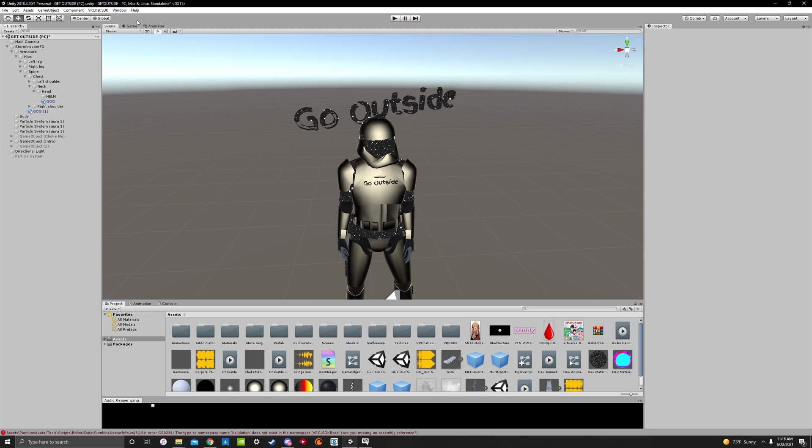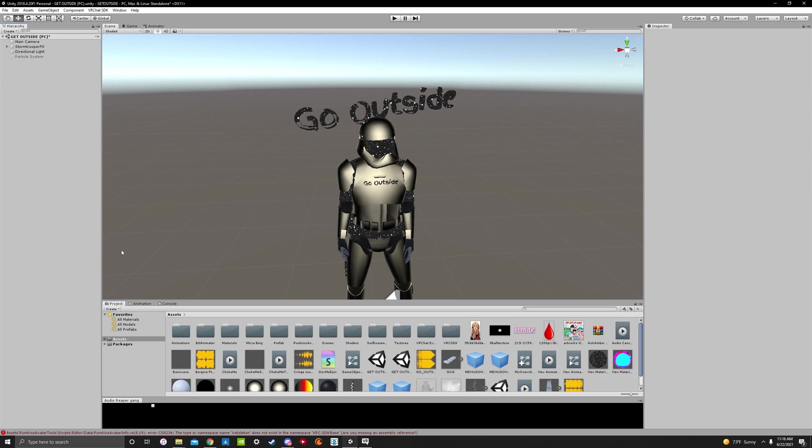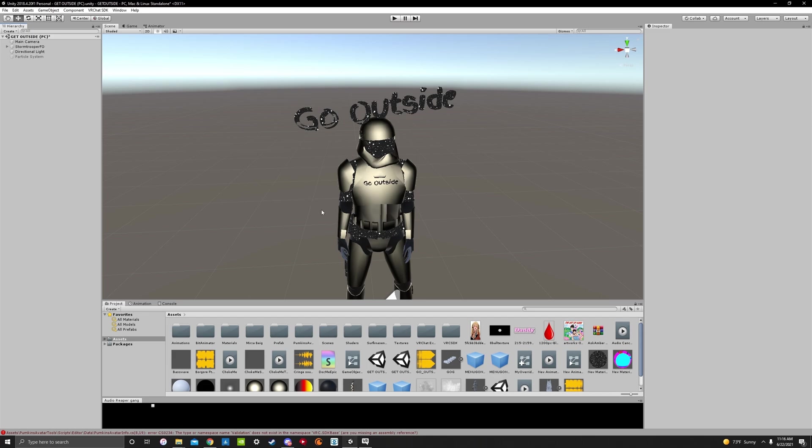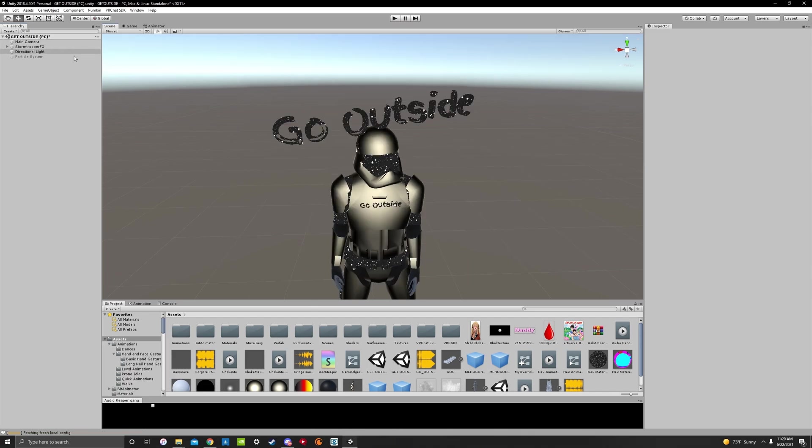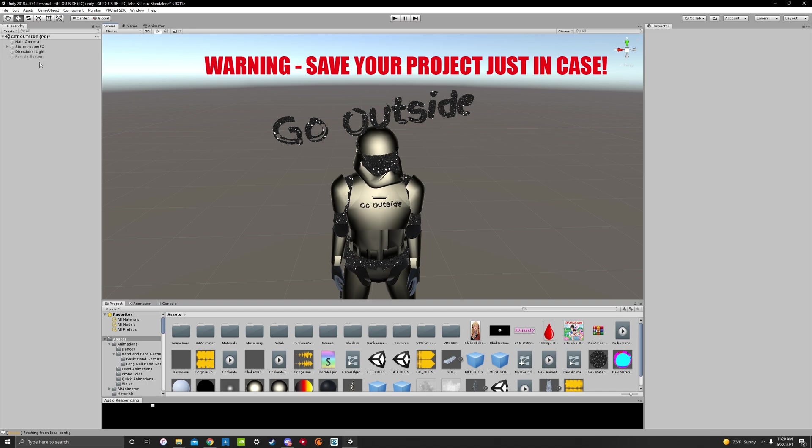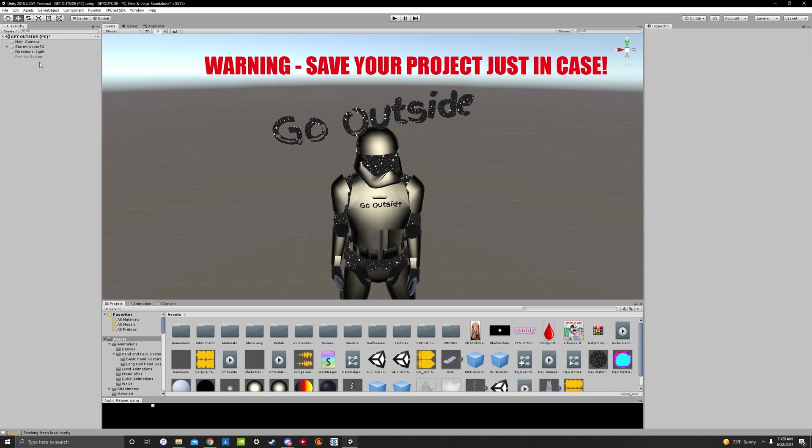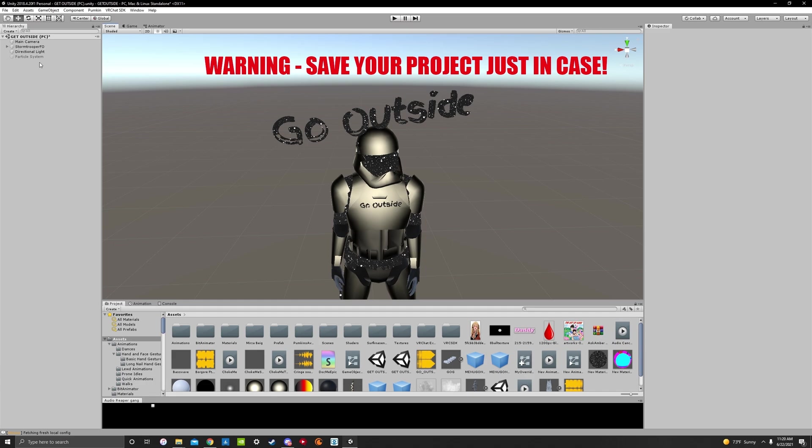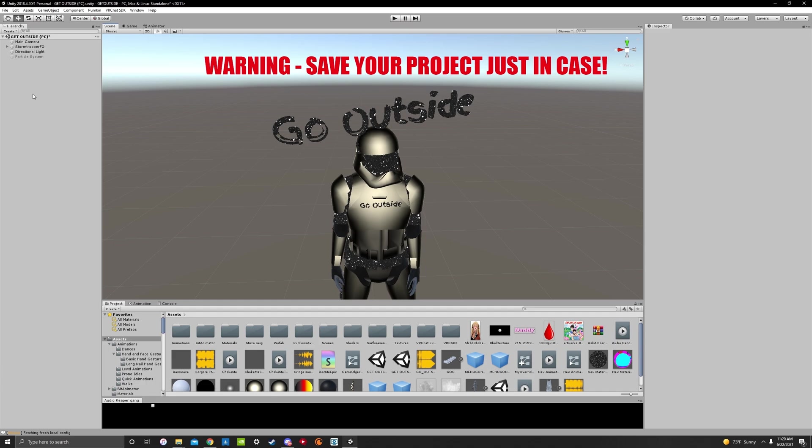So we're going to troubleshoot that real quick. The way we fix this is we need to delete VRChat SDK from this project and re-import it. So I will say this ahead of time. Before you do this, you might want to save your project before you do the re-importing SDK 2 and re-importing Pumpkins Avatar Tools. Because there is a slight possibility that your Unity will crash. Because mine did.